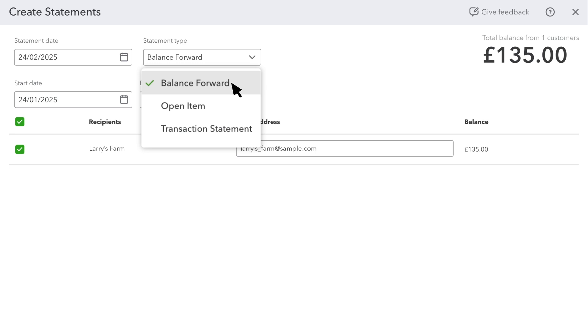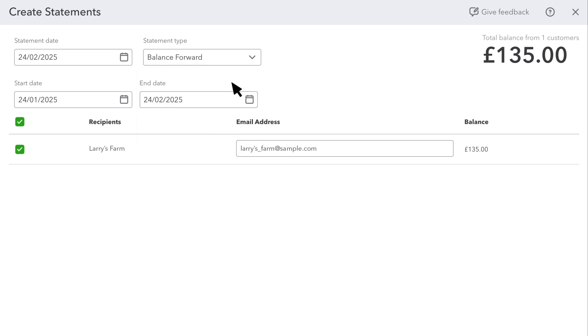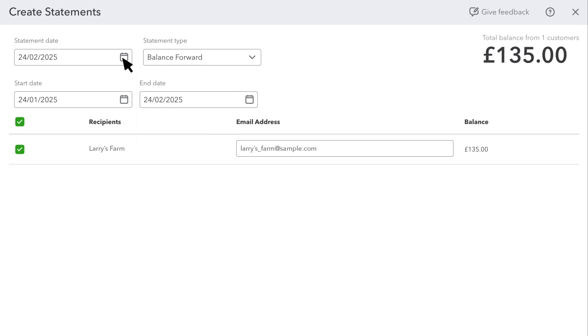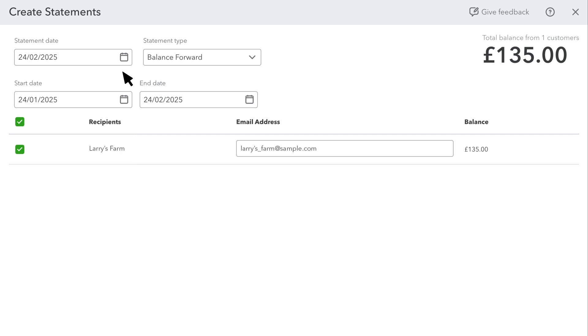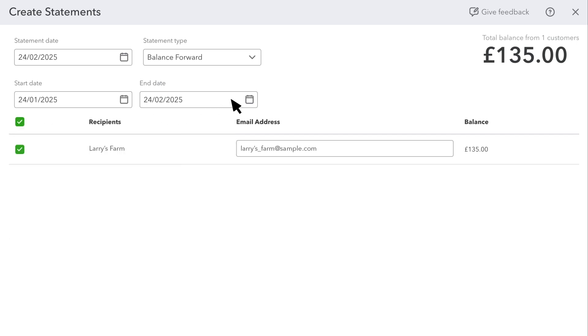For this example, we'll select a Balance Forward statement. Select the date for the statement and the date range.